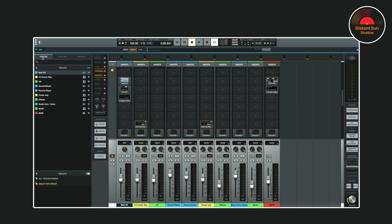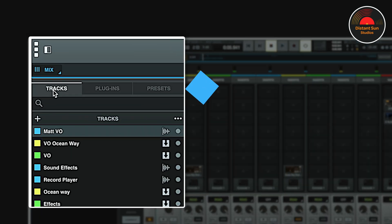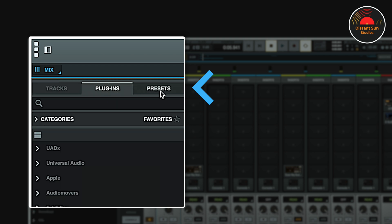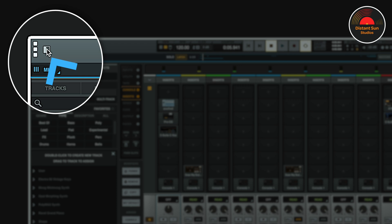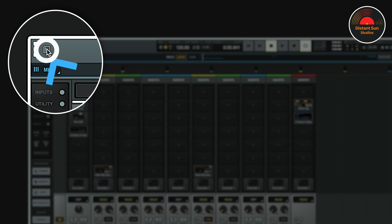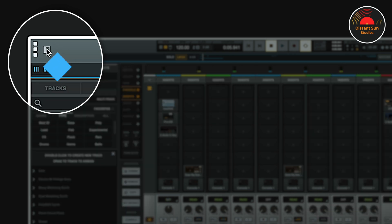The browser in Luna has been completely revamped. You'll now see three dedicated tabs: Tracks, Plugins and Presets. You can toggle the browser open and closed using the browser icon in the top left corner, or with the back tick key on the keyboard. I'm sure you'll be quite familiar with the Tracks tab already, so let's start with the Plugins tab.